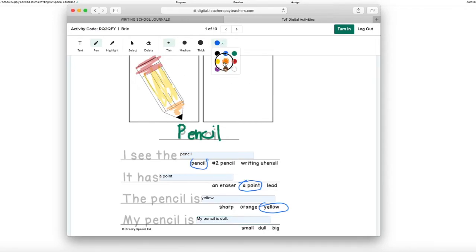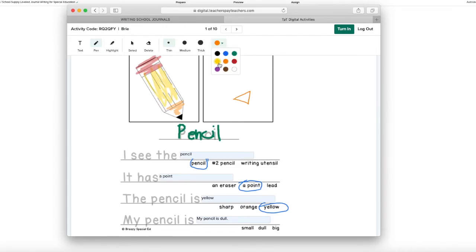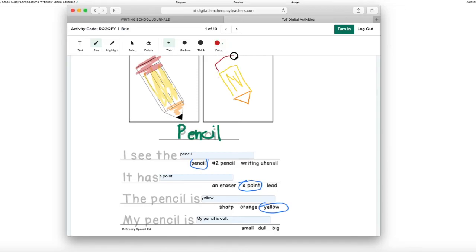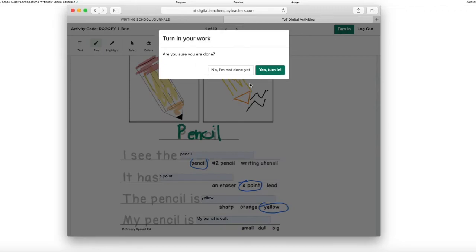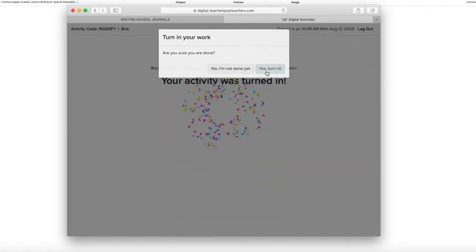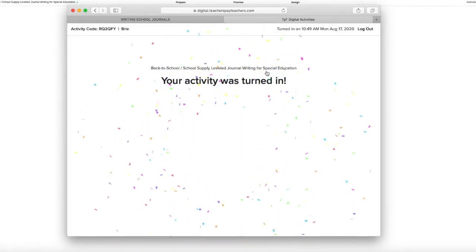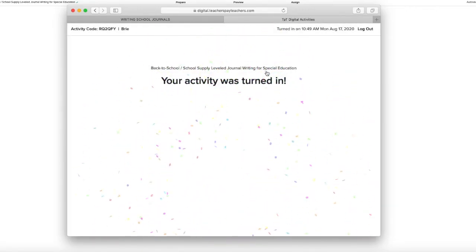And then right here, they can also draw their own pencil. They are going to go to turn in. Yes. And woohoo, they get fireworks. So that is super exciting.